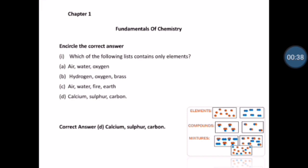Chapter number 1 is Fundamentals of Chemistry. Encircle the correct answer.